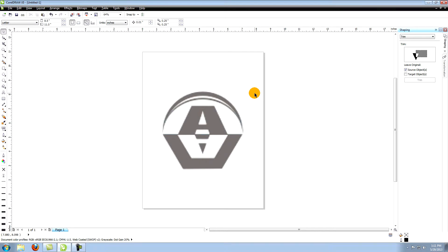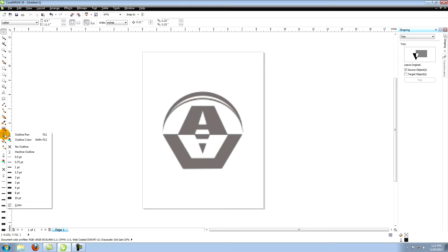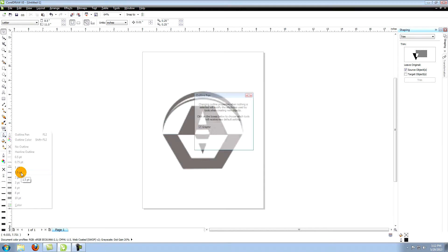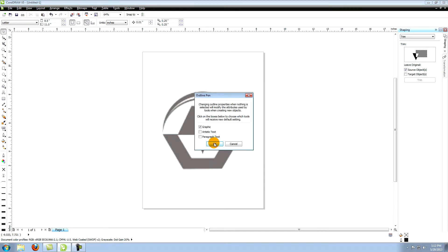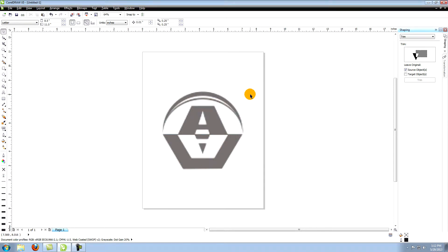Another way to help in seeing your lines is to change the size and color of the outlines. Make sure nothing is selected. Choose outline pen from the tools on the left. Go down to 1.5 point and select it. This gives you a 1.5 point outline.